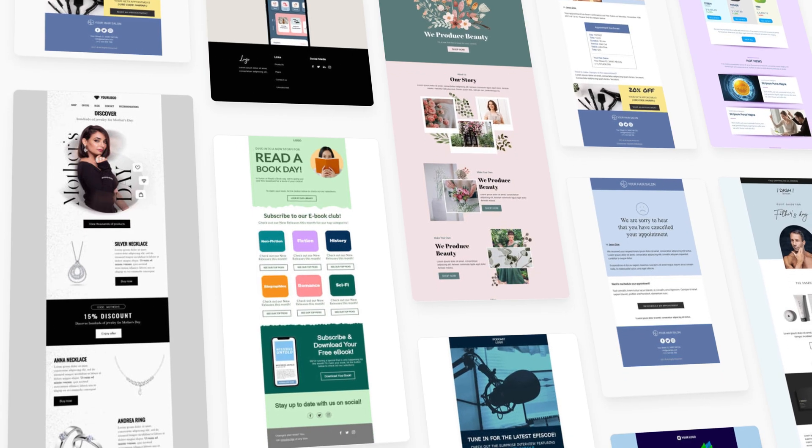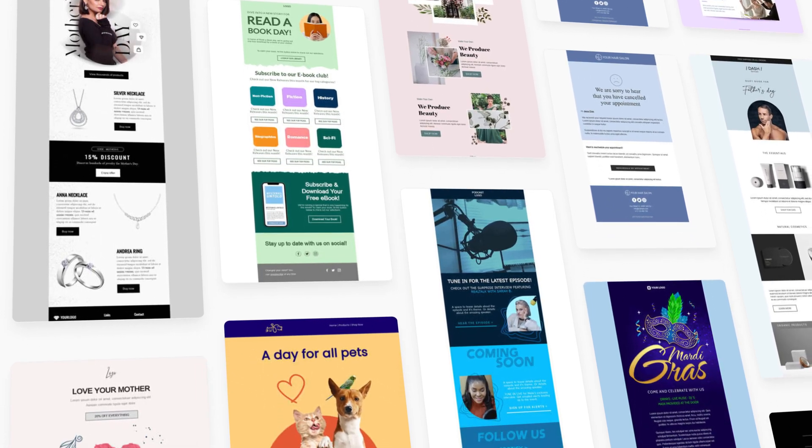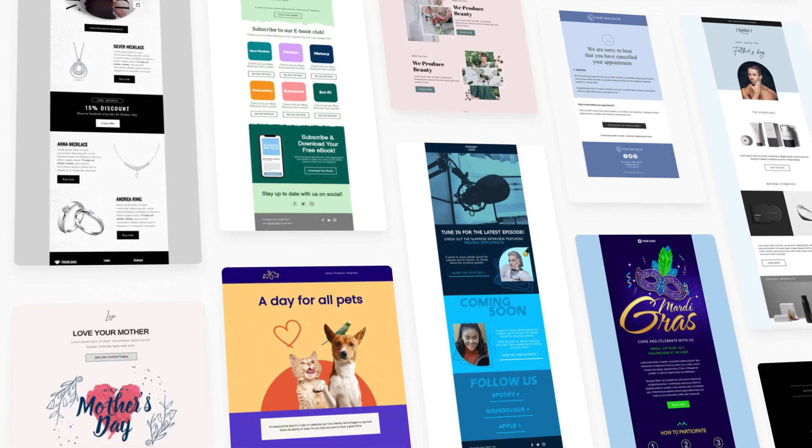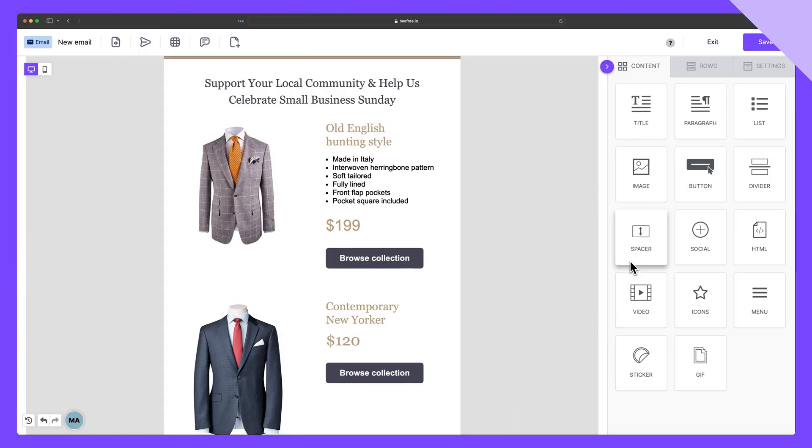And you can find all these email examples in our template catalog, which I've linked in the description of this video.